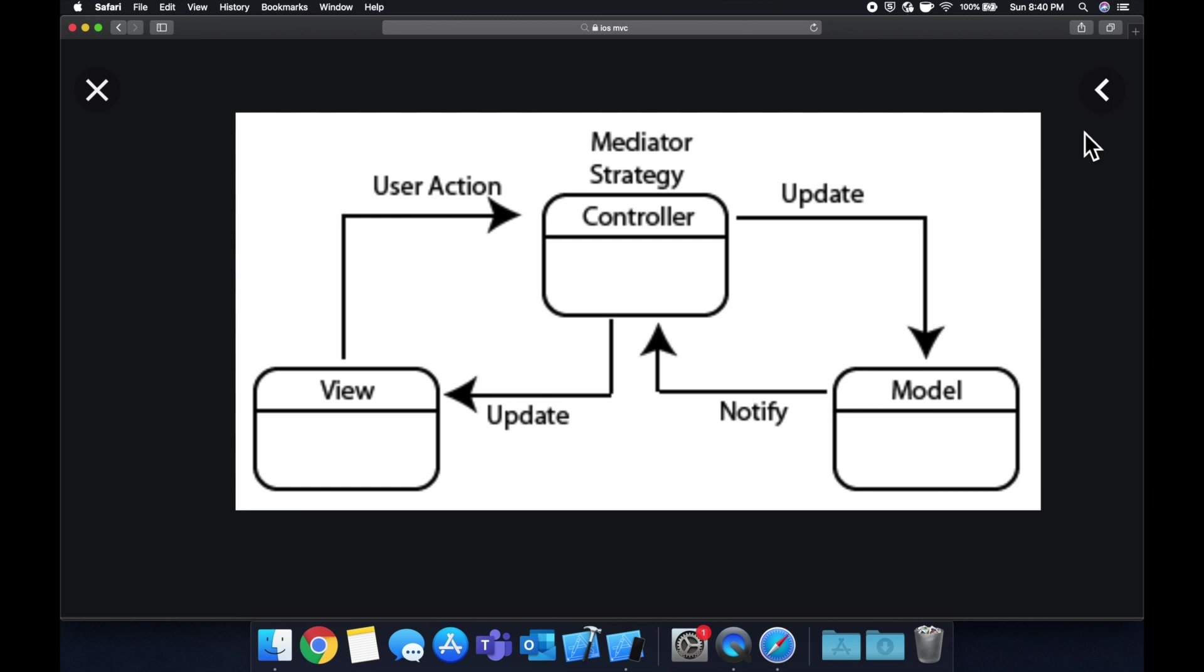Lastly, at the bottom left, we have the view. And as the name kind of implies here as well, the view is kind of the view. So it could be a button, it could be the image, it could be anything that the user sees in the user interface.